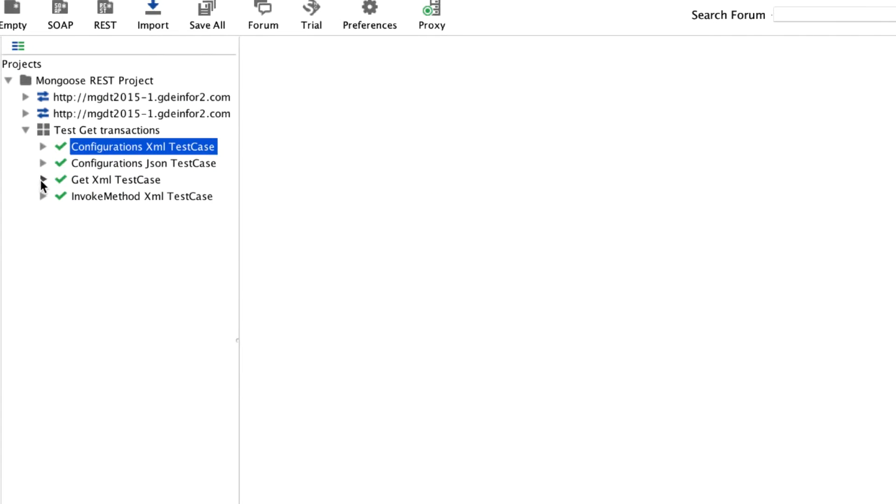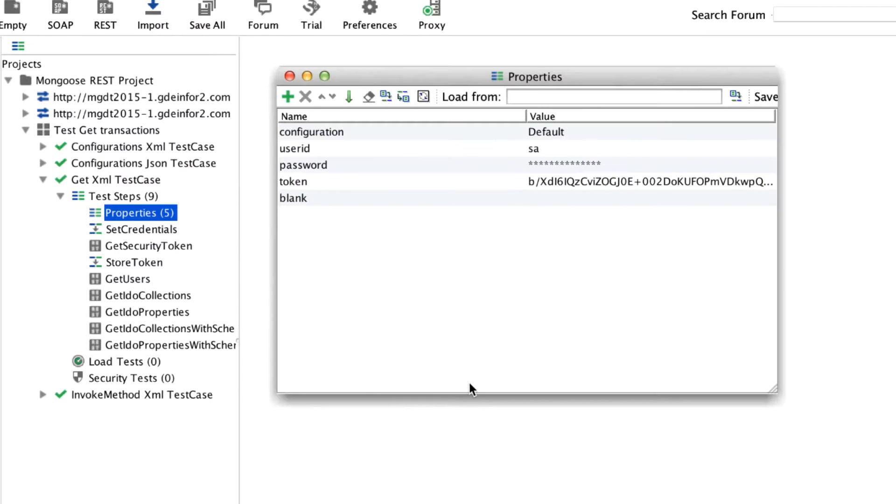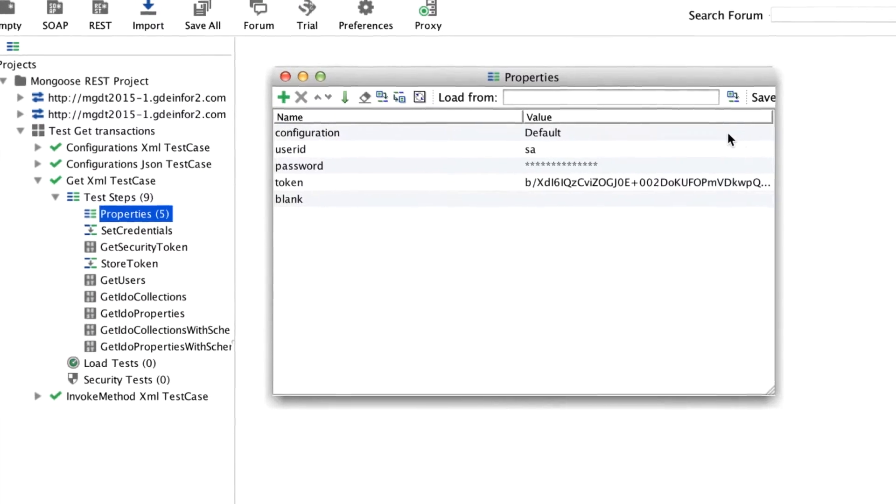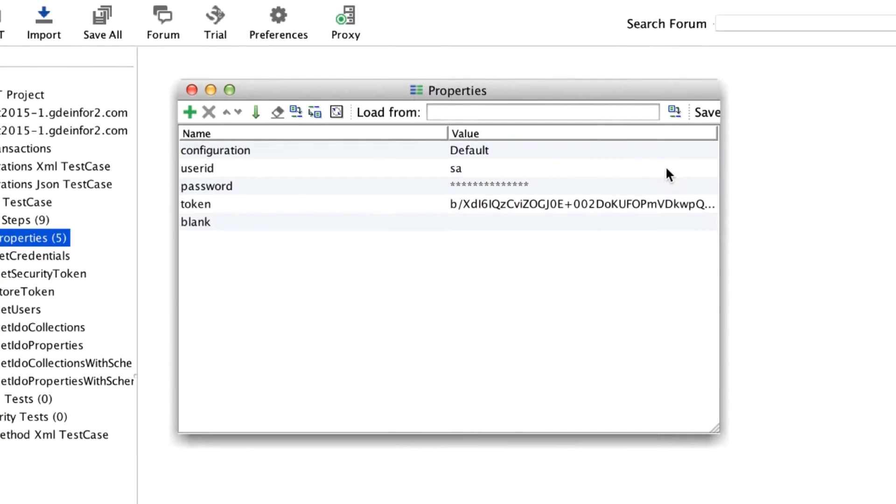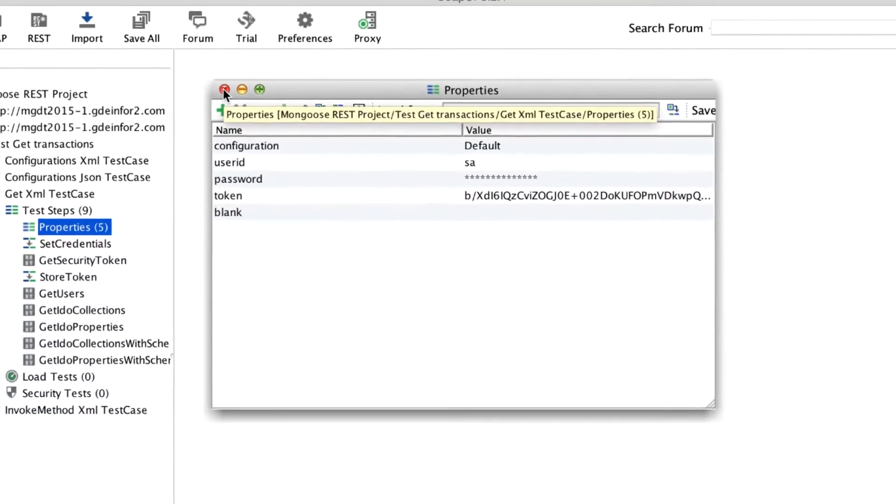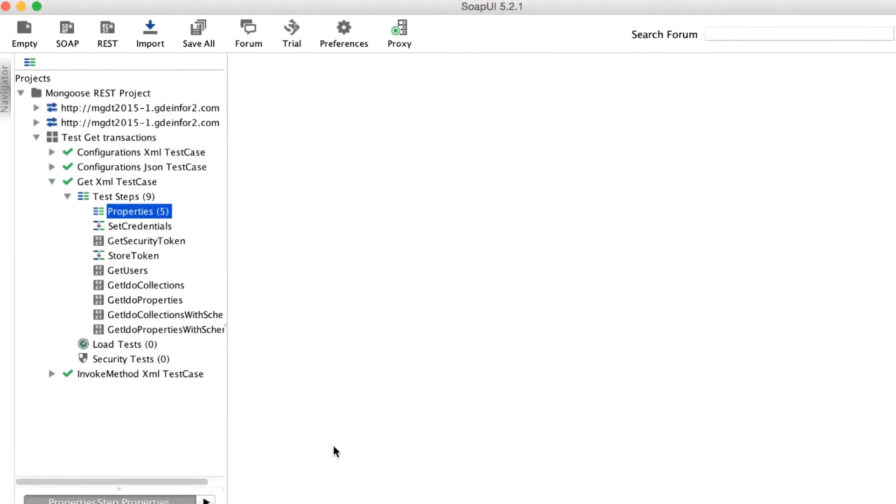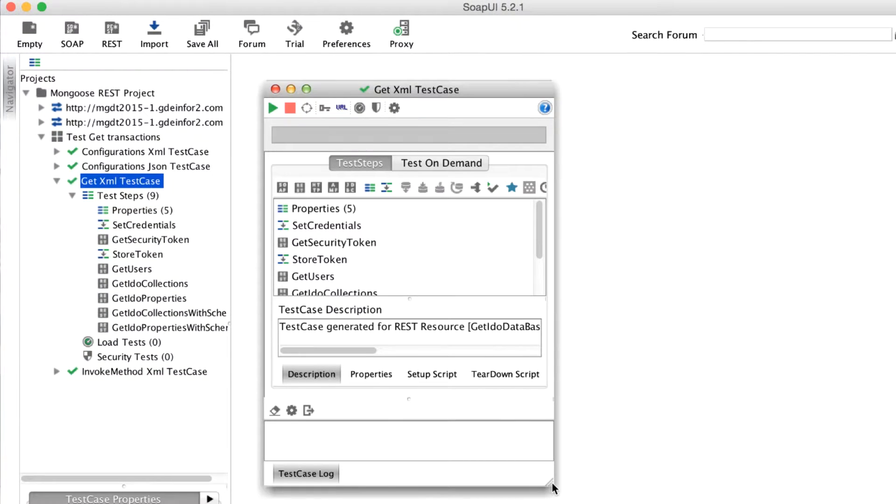What we can do is we can build in test cases. However, what we can also do is we can have a test case where we have properties. Properties include the configuration we want to connect to, user ID, password, token, and then a blank value just to allow me to clear things out. These might correspond to constants or variables within a program.